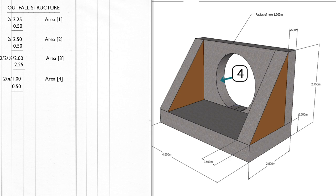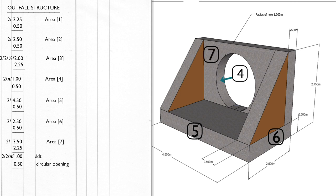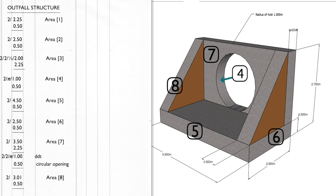When you are taking off complex shapes don't be restricted to the waste area of the description column. If necessary use a sheet of A4, sketch out the area and divide into manageable shapes: triangles, rectangles, squares and the like. Then in the waste space of the description column make a reference to the A4 sheet which is then attached to the dimension sheet itself.